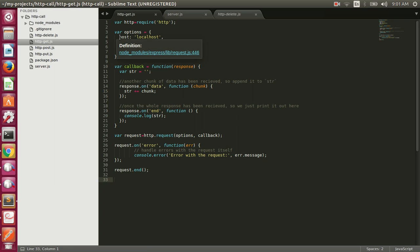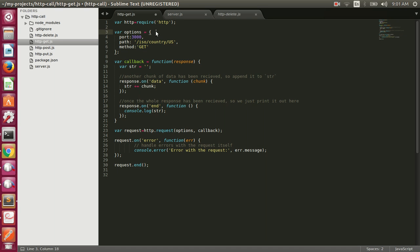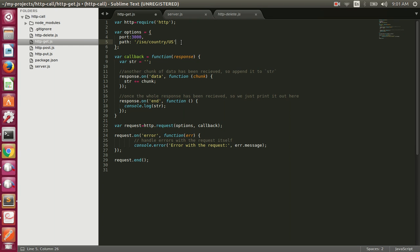http.request has sensible defaults: the host defaults to localhost, the method defaults to GET, so we can remove those options. The port defaults to 80, but our API uses port 3000 so we must provide that. The path is /iso/country with the country name. These are the sensible defaults that http.request uses.